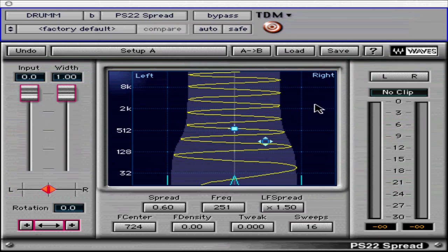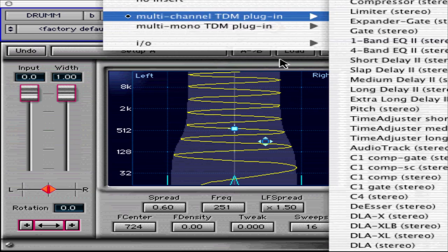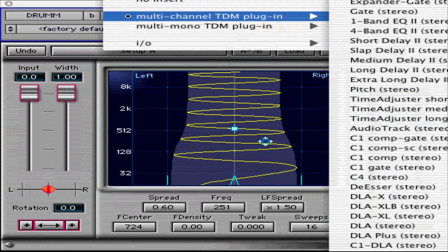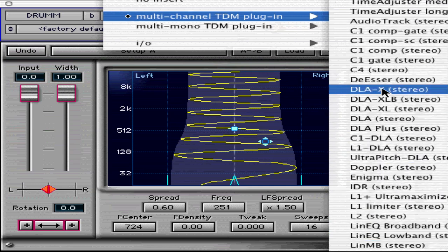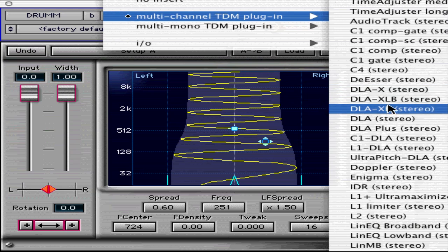Best results are achieved when PS22 Spread or Split are followed by one of the DLA family plugin tools. These are generally stereo in-out processors that can increase the stereo effect and maintain the overall stereo frequency response. They can be used by themselves or in tandem with the PS Spread or PS Split stereo maker plugins. Check out the user guide for detailed information on the DLA family of plugins and their various applications.